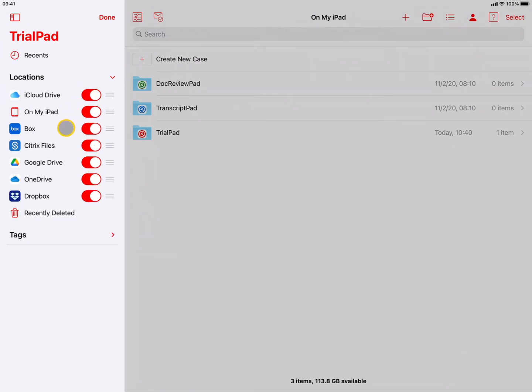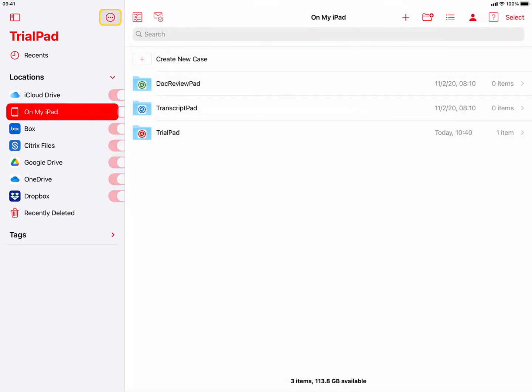If you don't see the cloud storage provider of your choice, go to the App Store app on your iPad to download and install its app on your device. If you're importing evidence from a USB drive, it will appear in the list of locations once it's connected.